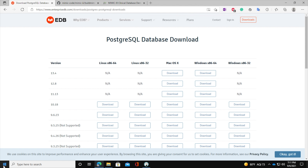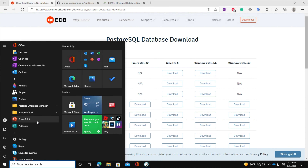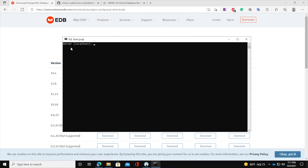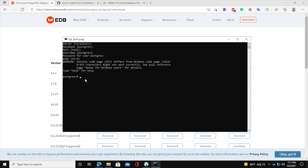Now we have PostgreSQL installed, the MIMIC code, and the MIMIC demo database, so we are ready to go. Go to PostgreSQL and open the SQL shell. The server is localhost — leave it as default. Database name is 'postgres' — leave as default. Port is 5432 — leave as default. Username is 'postgres' — leave as default. Now enter your password. Once you log in you will see the postgres prompt and we can start running commands.